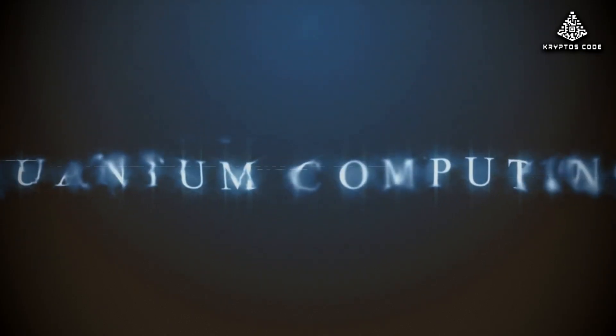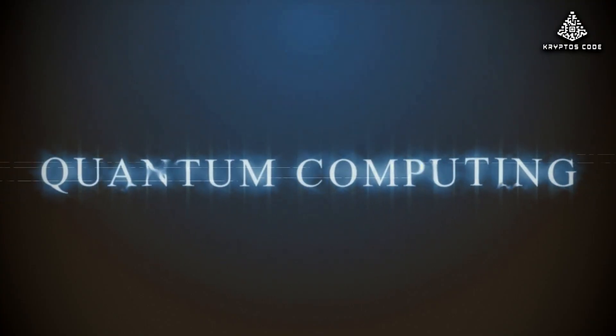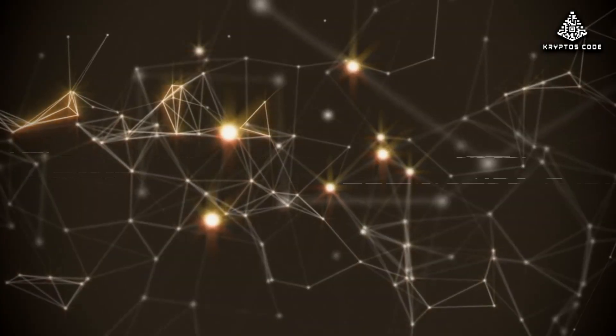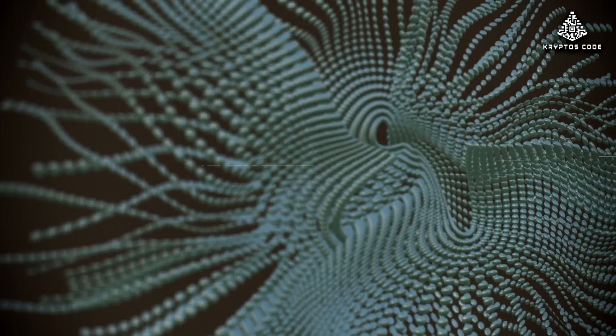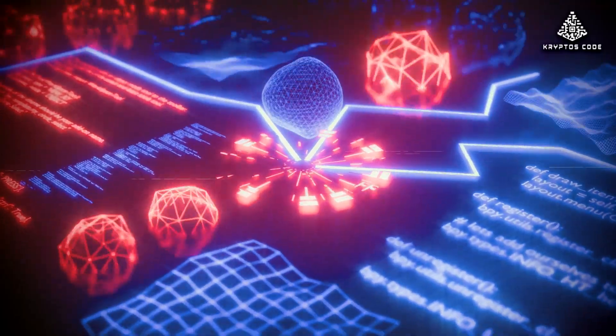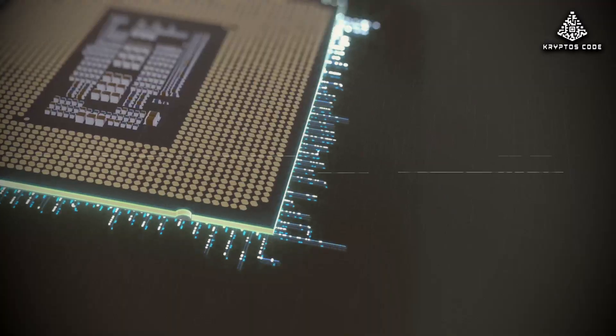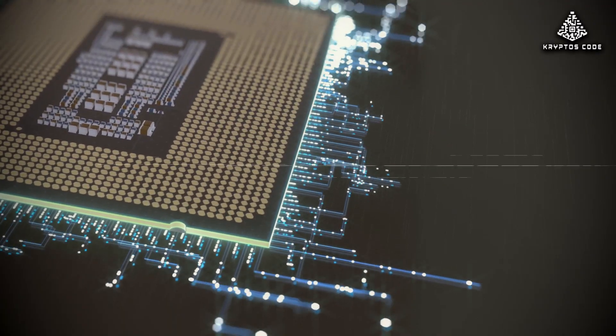What if I told you, someone or something is answering our quantum computers, not with words, with patterns? I know, that sounds wild, but stay with me.